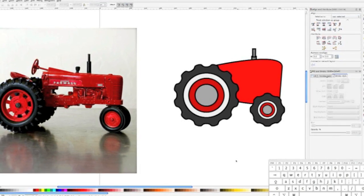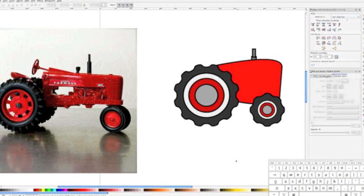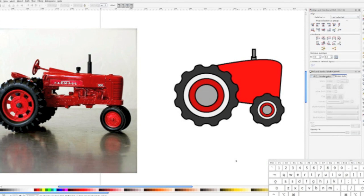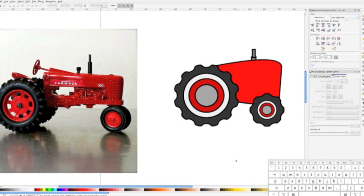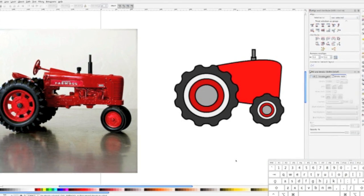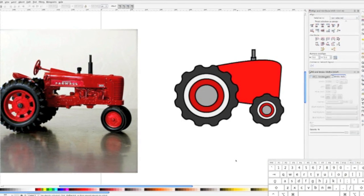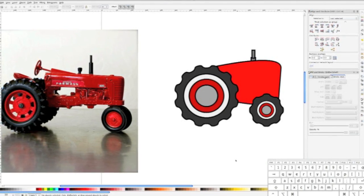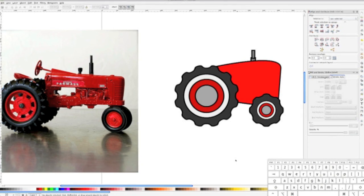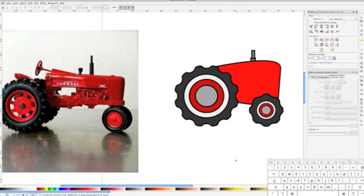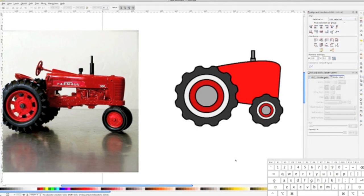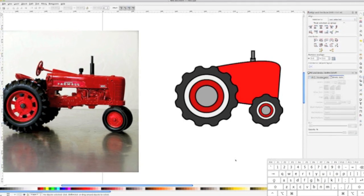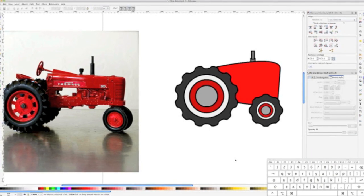Then, I bring our tractor to life by giving it some personality. Finally, we'll finish up our tractor with step five, shadows and lighting. I define a light source and drop some shadows onto our tractor to add a little bit of depth. Let's dive right back in, shall we?